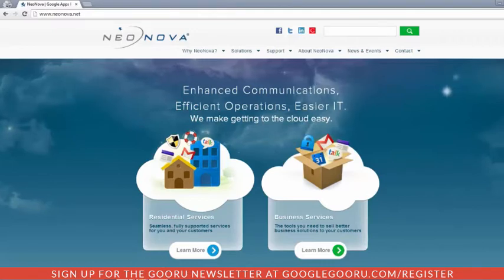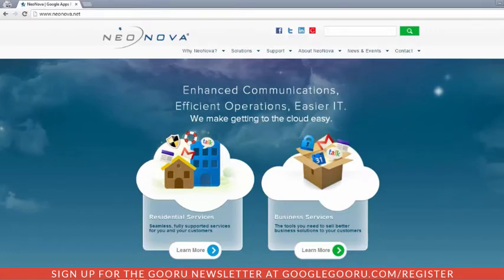We have our NeoNova page here. You'll see we do not have any options to translate this page into other languages from our homepage here.